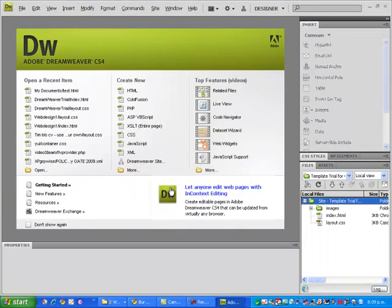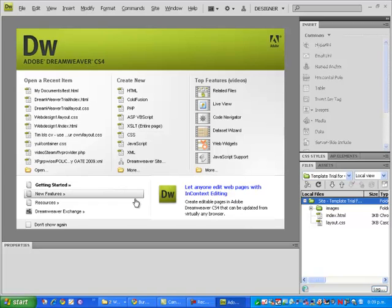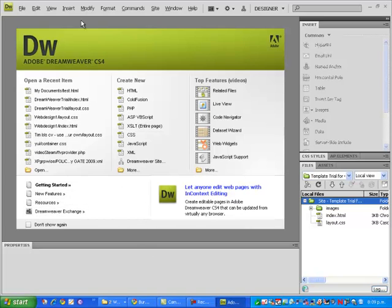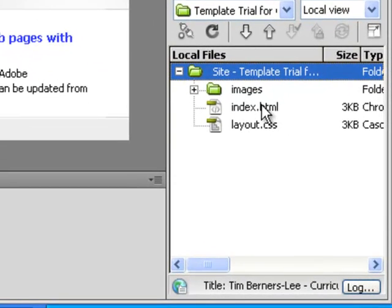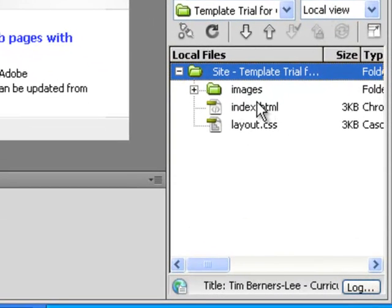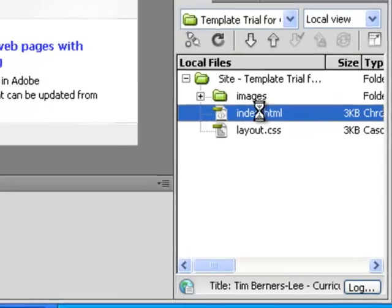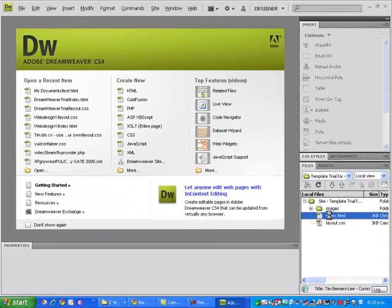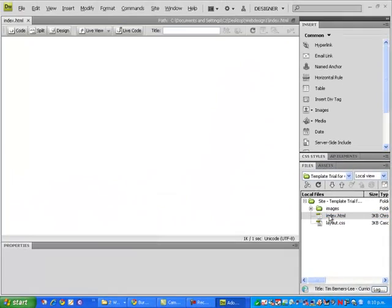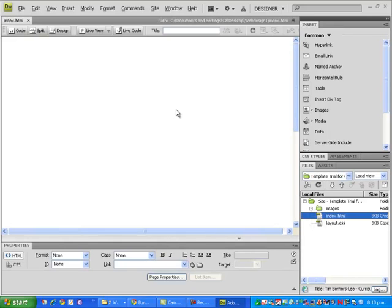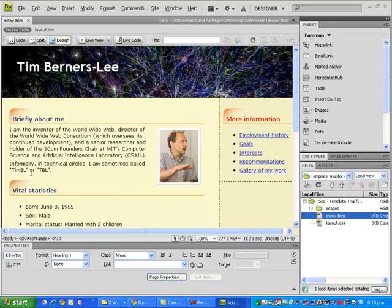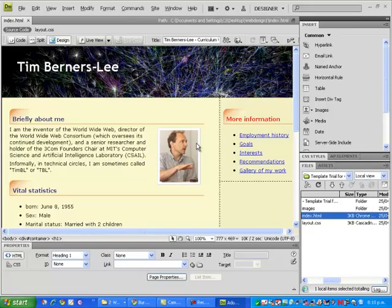and hopefully we're ready to go. If I look over here, here's my index.html. I will double click on that, and it opens my web page straight into Dreamweaver, exactly the same as it was before.